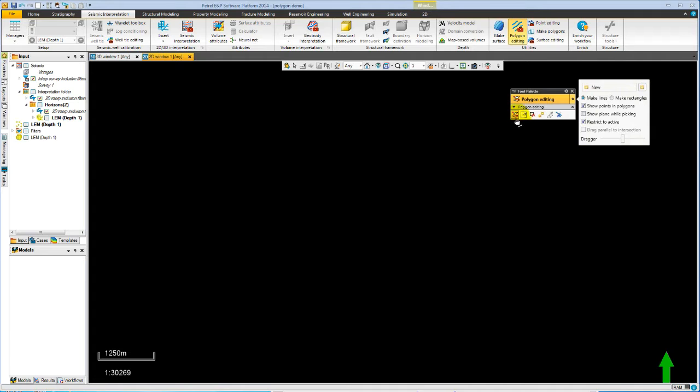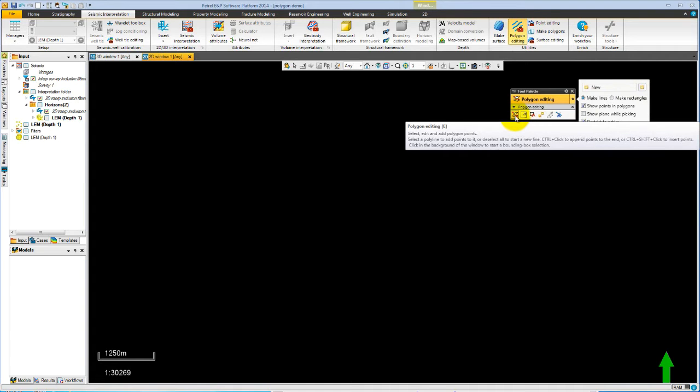The most used tool is the edit tool, which allows you to select, edit and add polygon points. So in fact most of your work can be done just using this single tool.